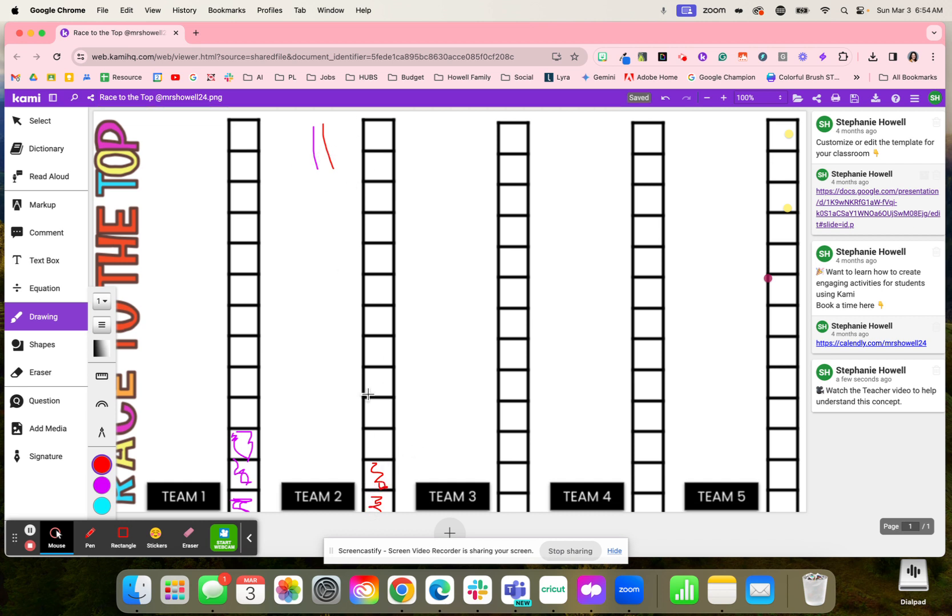So again, my students have so much fun that originally I was like, okay, we're going to play the first team that gets to the top as the winner. But they love this game so much that we just decided to add tallies to make the game more interactive.